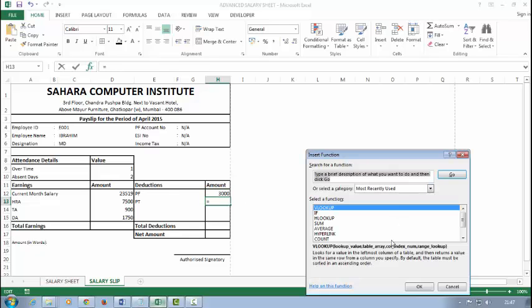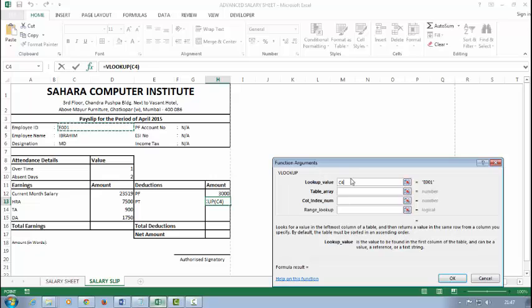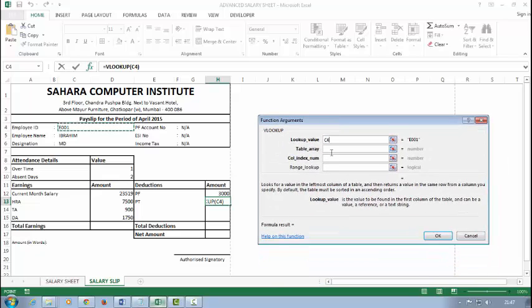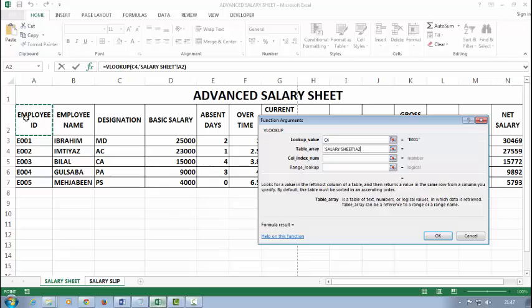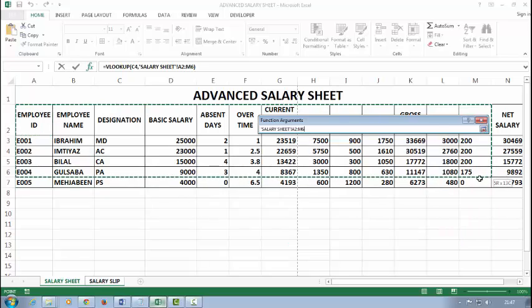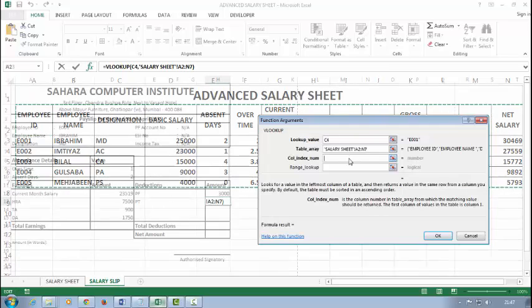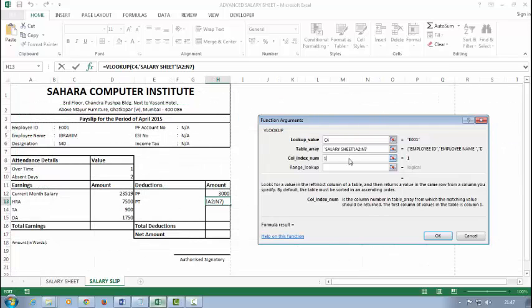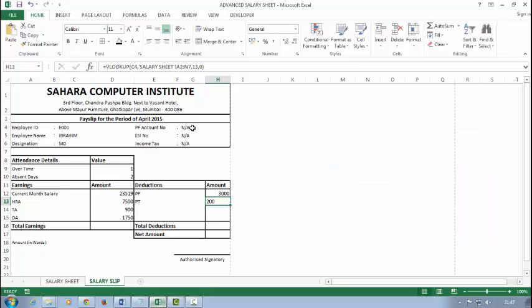For PT: the lookup value, the table array, with employee ID. And then it's 13, 0. Right.